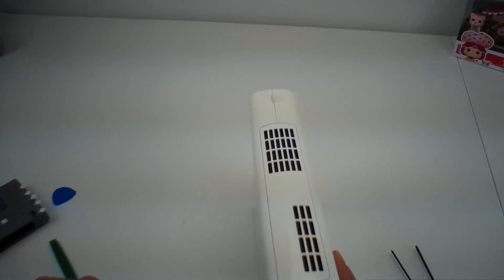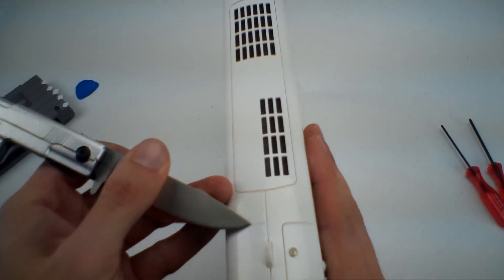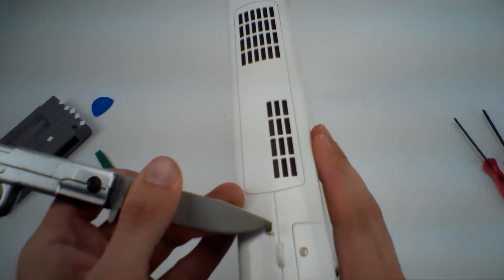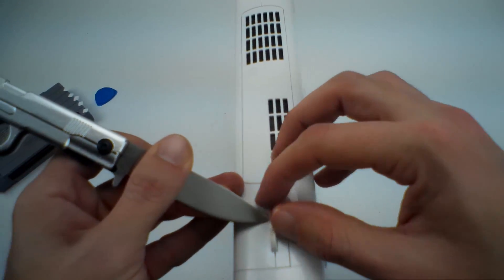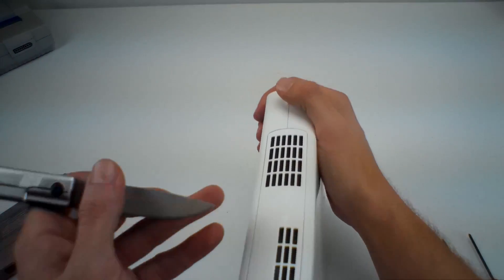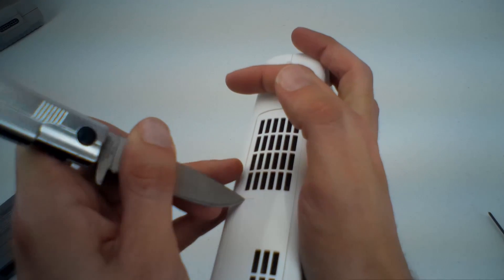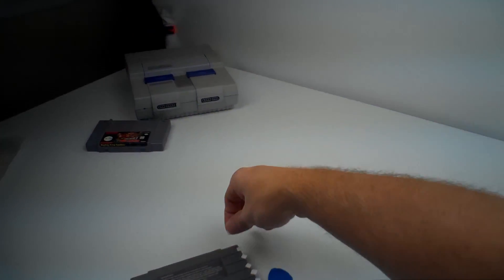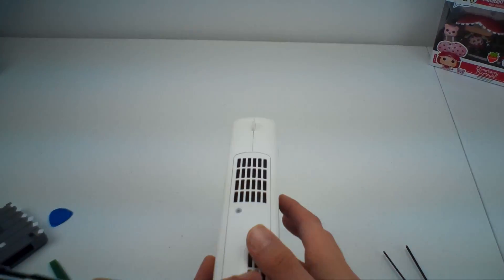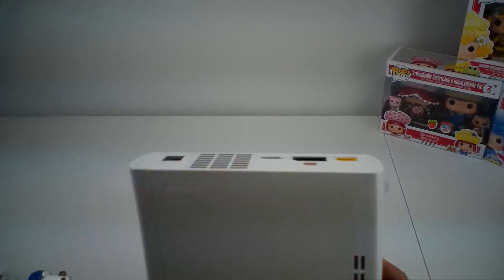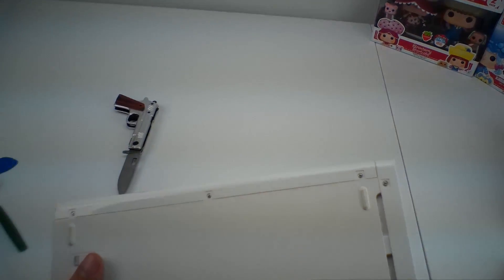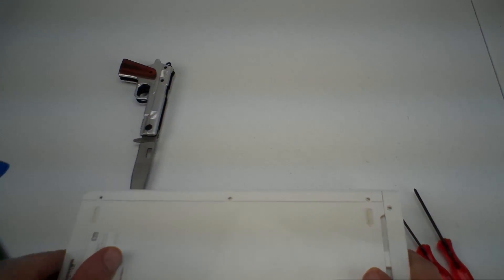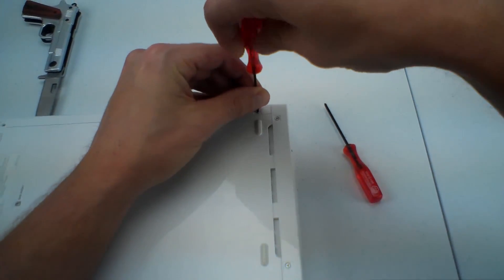If you were actually trying to do this on one you paid full price on, you'd probably want to be a little bit more careful with these. But like I said, I only paid $60 for this thing, so I'll be able to get that back out of it just selling it for parts on eBay if this doesn't work.